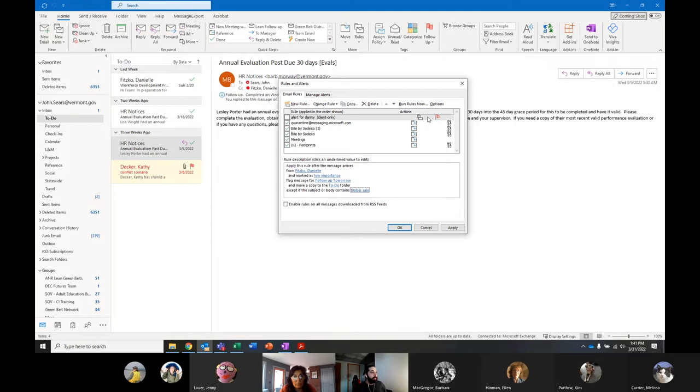It's showing you that there's going to be some moving involved and some flags. To turn it on, all you've got to do is check the box. Now it's on. Now it's off. Now it's on.